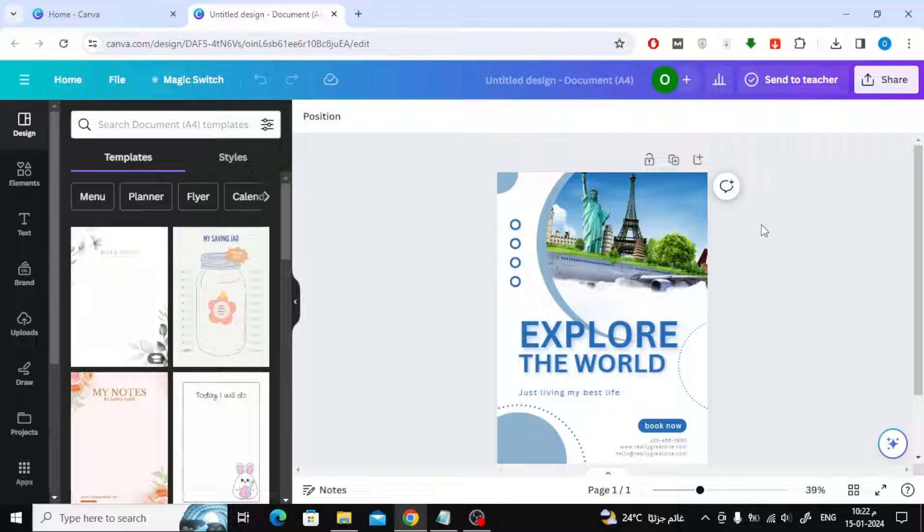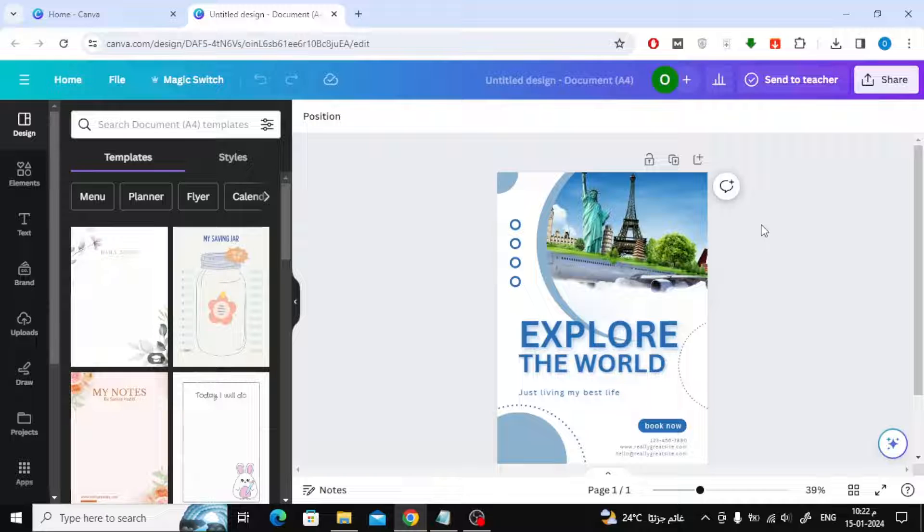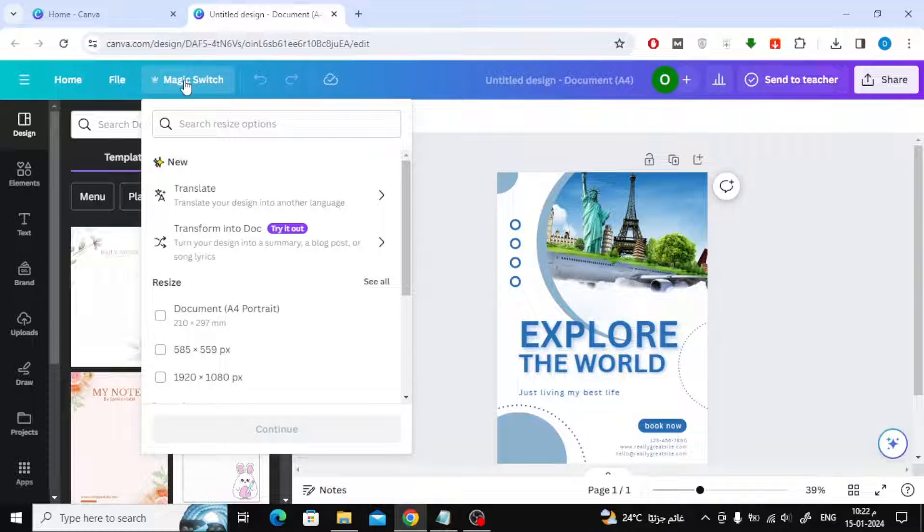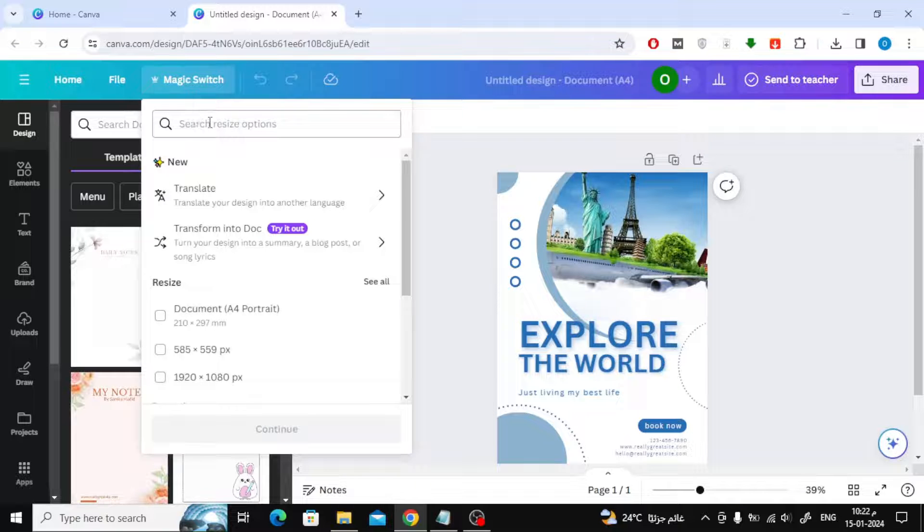To do this you will need Canva Pro. All you have to do is click on the magic switch option at the top, then type A5 in the search box.